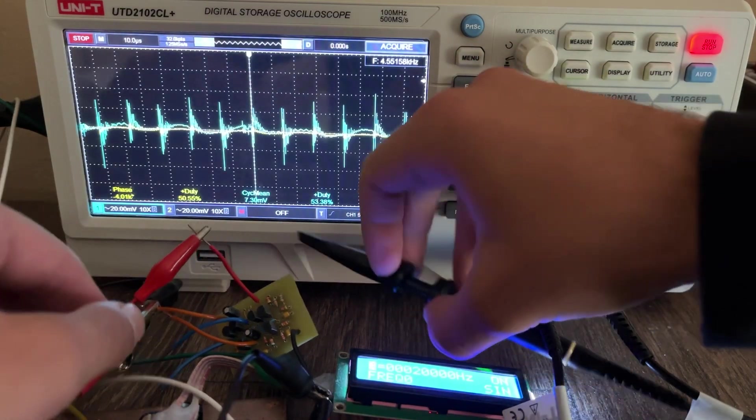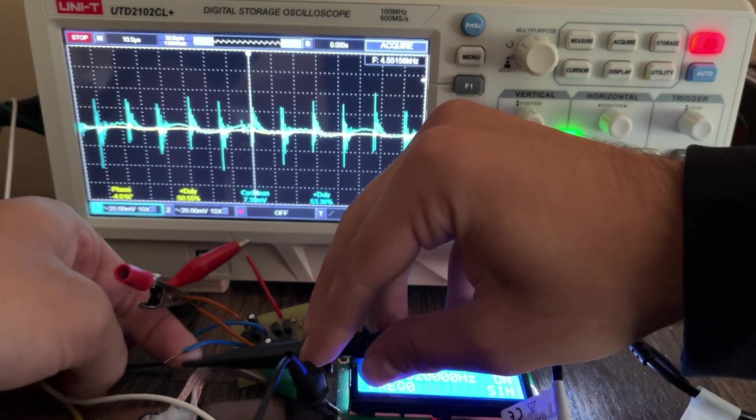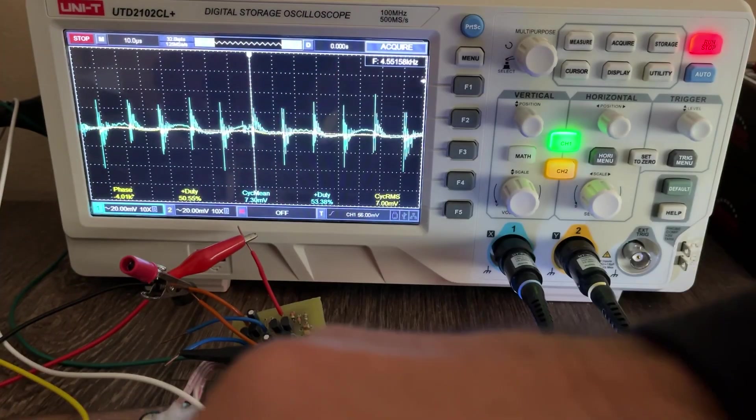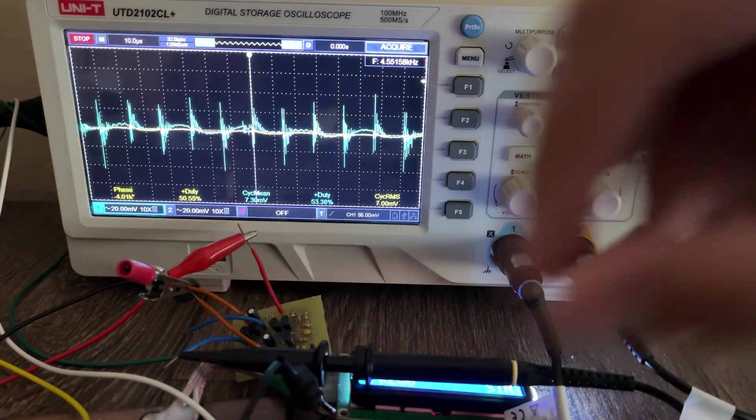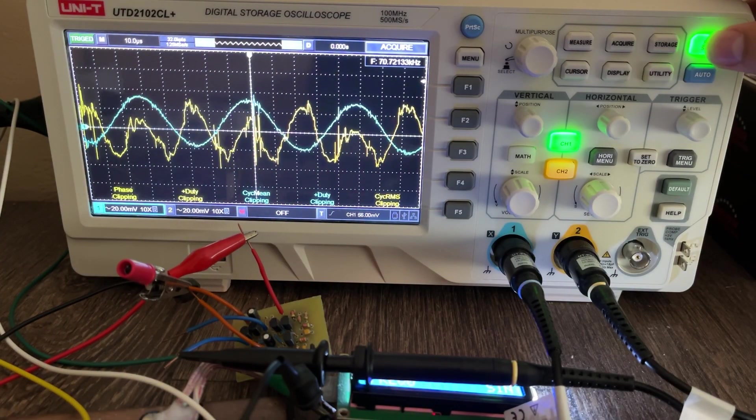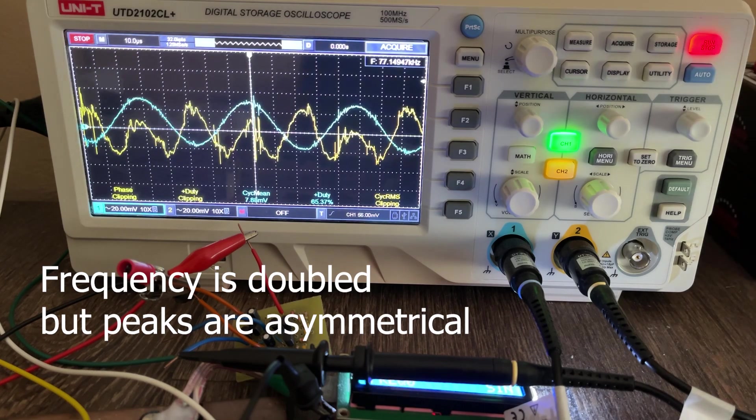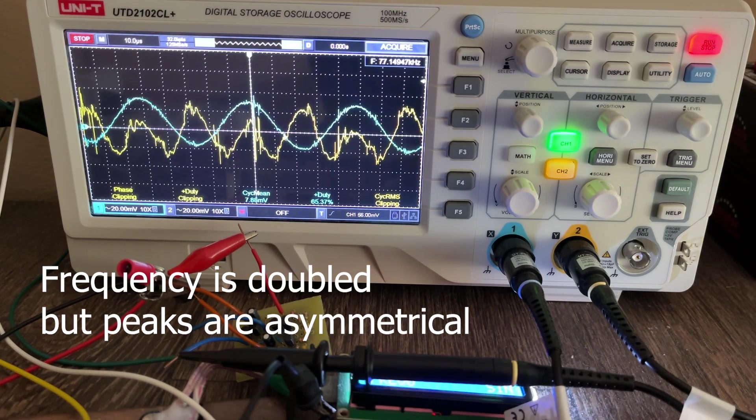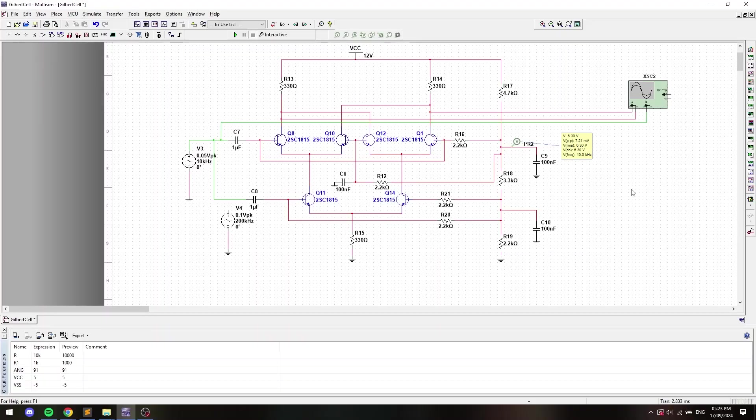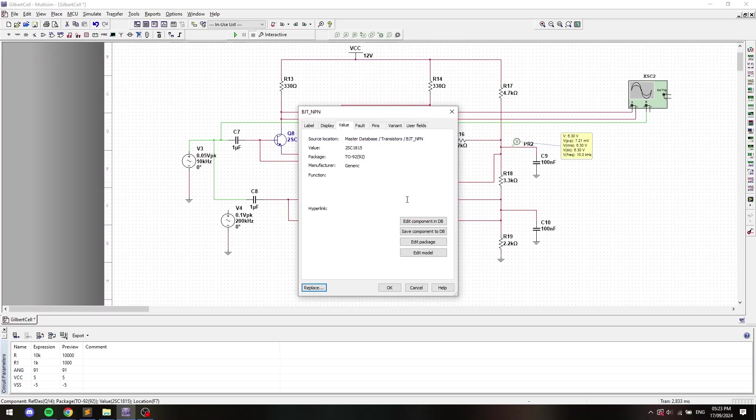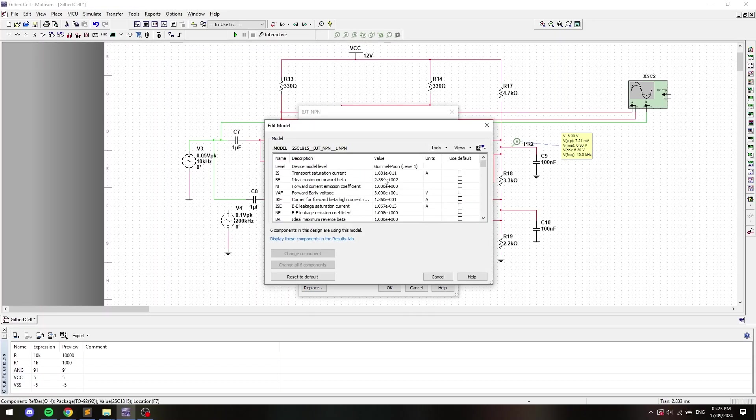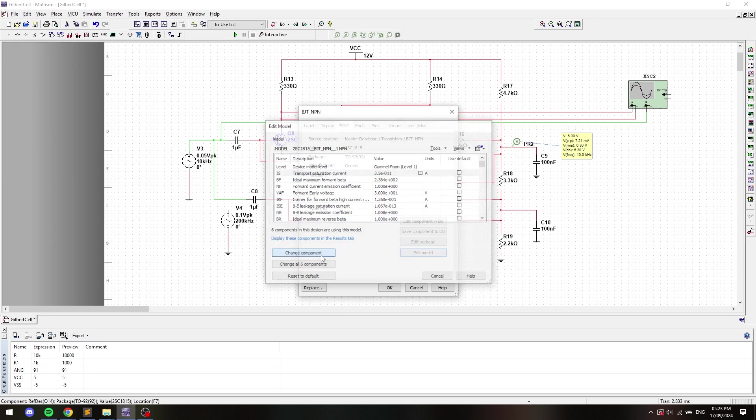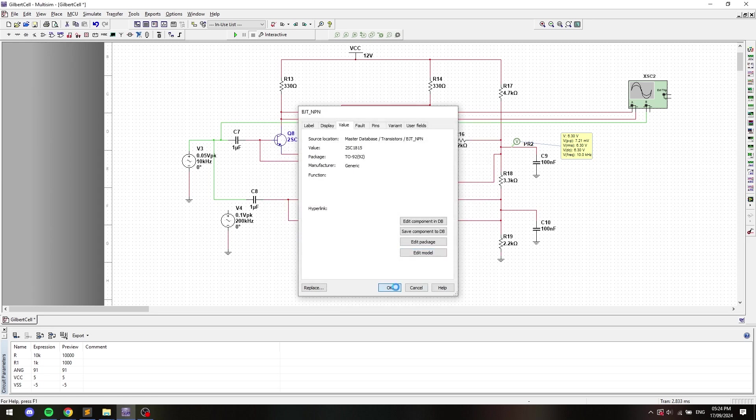But the results were slightly underwhelming to say the least. I mean it obviously worked but the optimal supply voltage was off by almost half and the peaks of the output signal were not symmetrical, which means the current gain was not the same across all the transistors, even though they are all the same model.